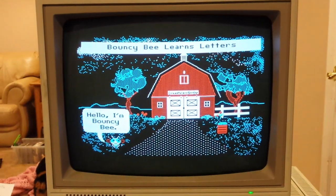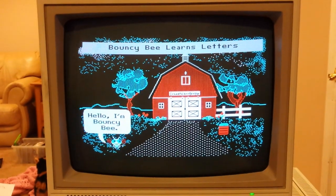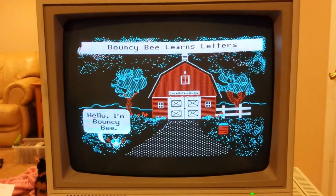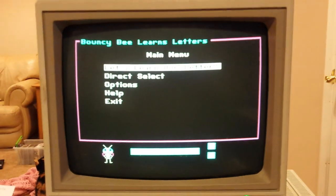Hello, I'm BouncyBee. Let's learn our letters.